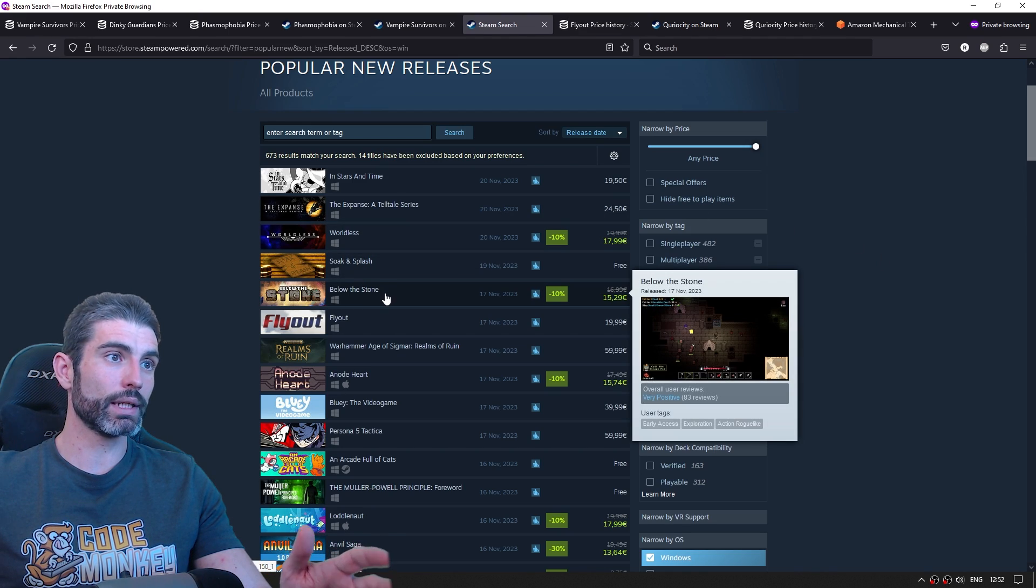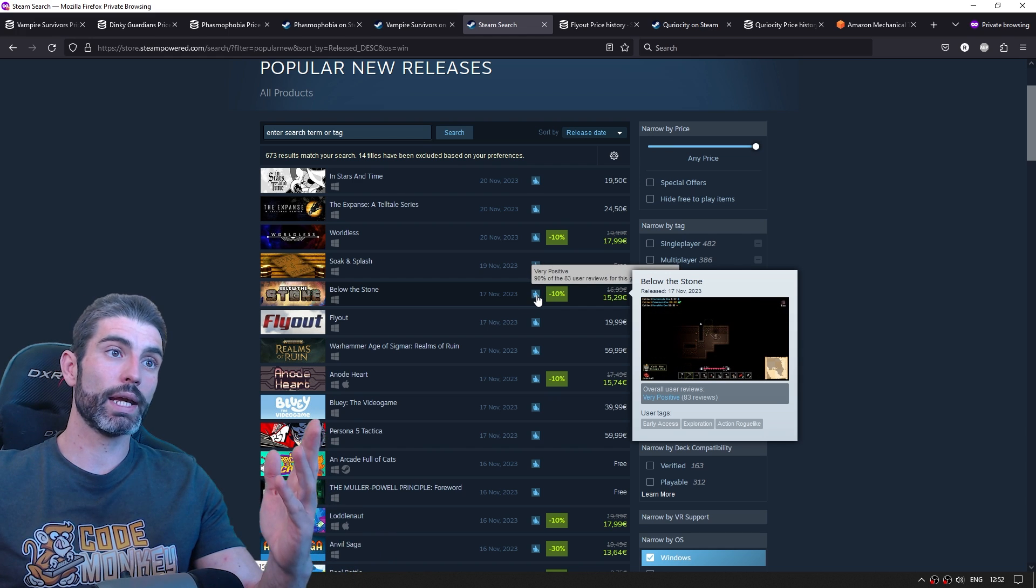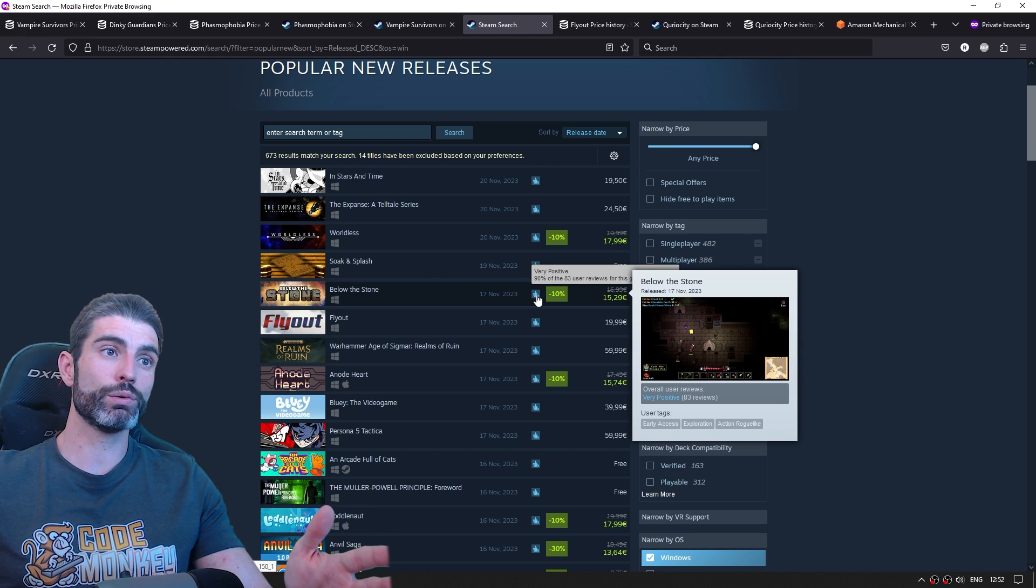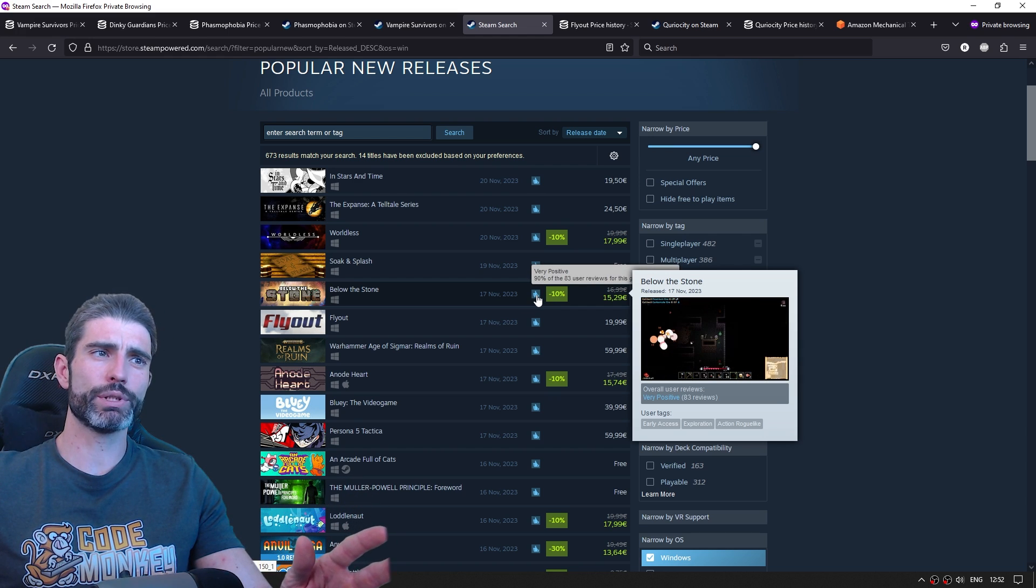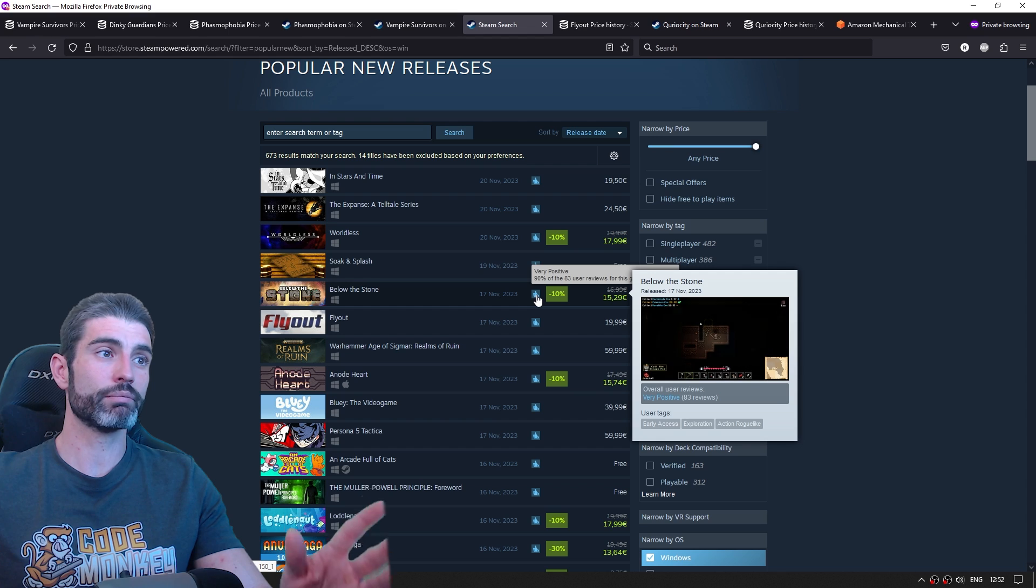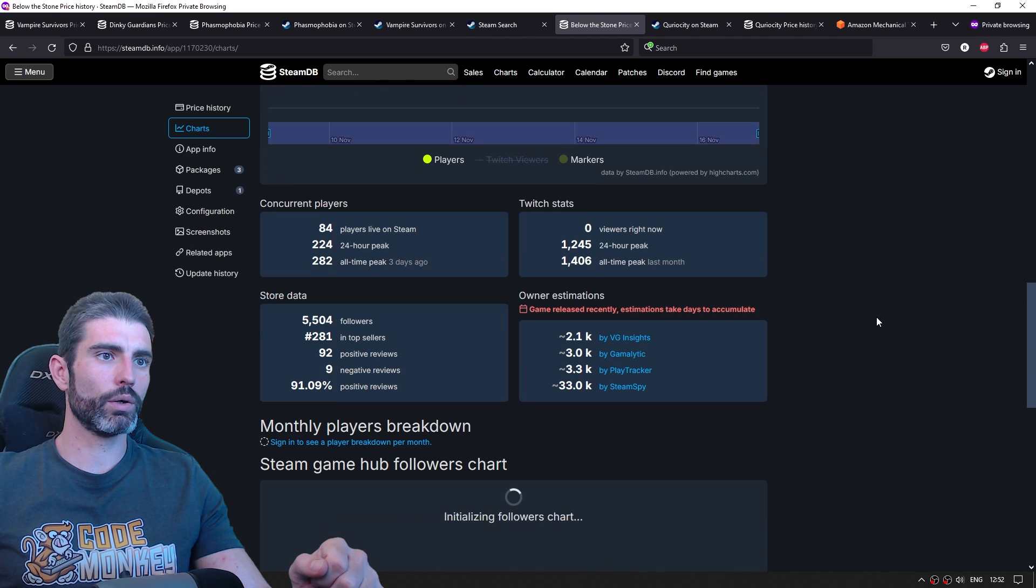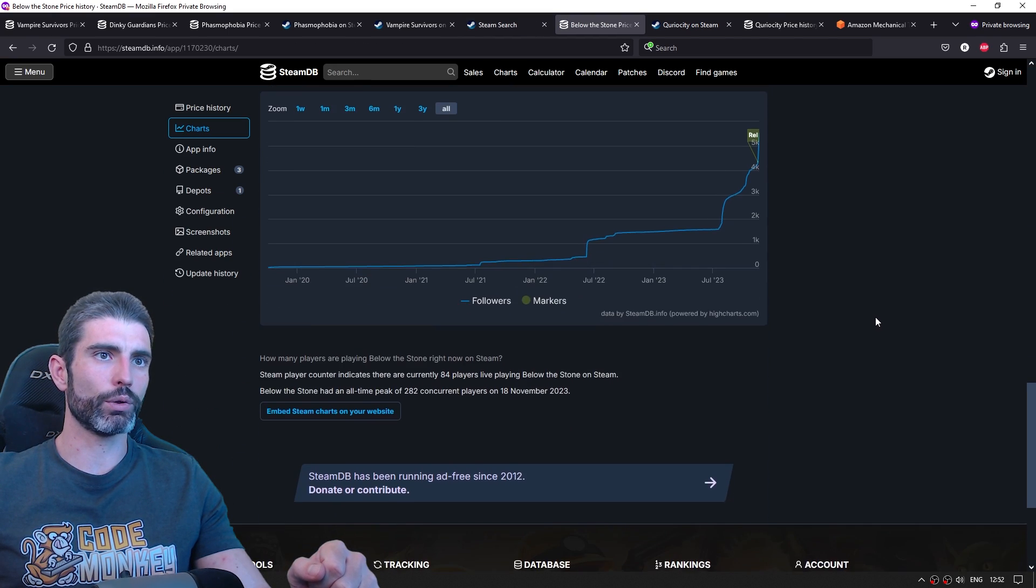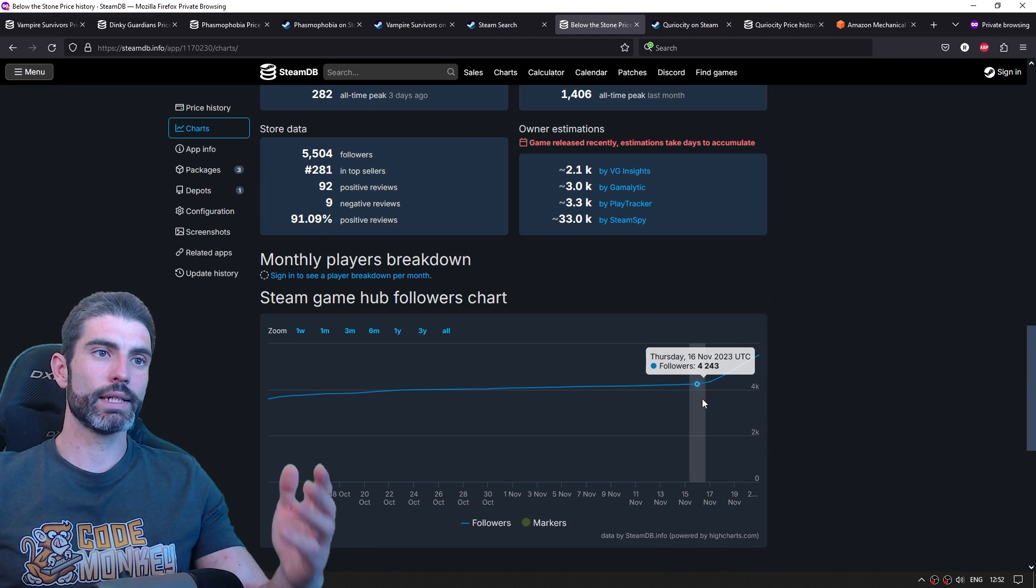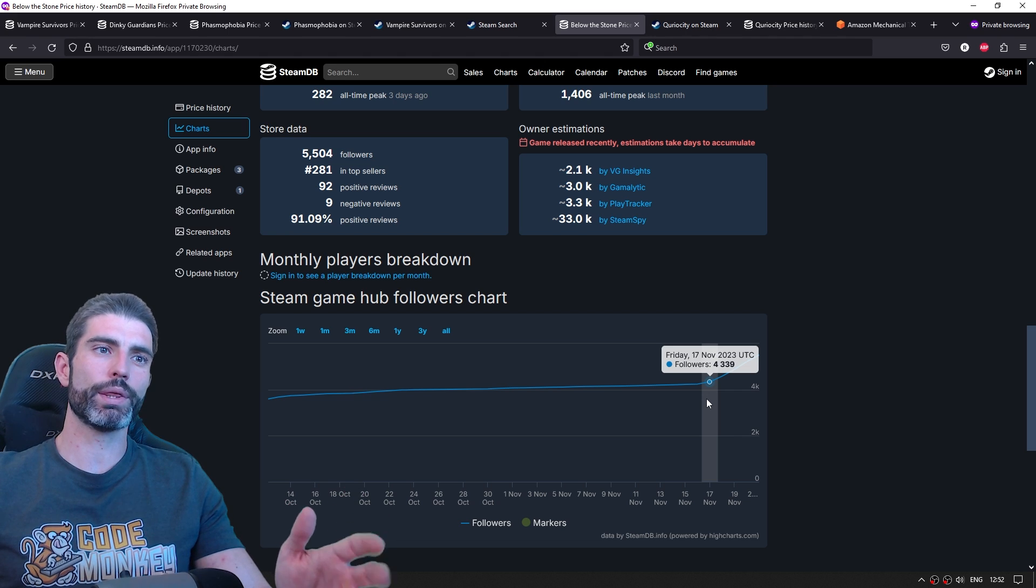Let's look at another example like this one Below the Stone. This one has 80 user reviews. So it has probably sold about 3,000 copies in five days. Again, pretty nice result. And we can go and check out the follower stats and see that this one also launched with about 40,000 wishlists.